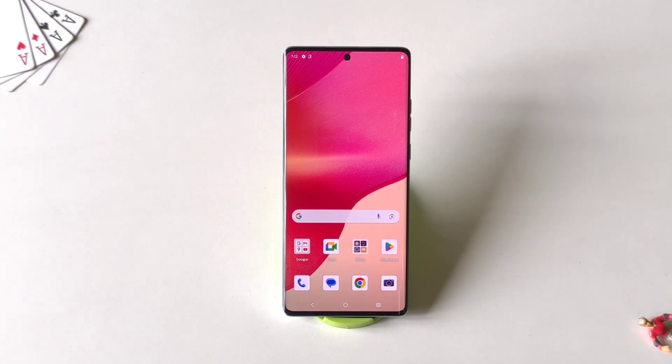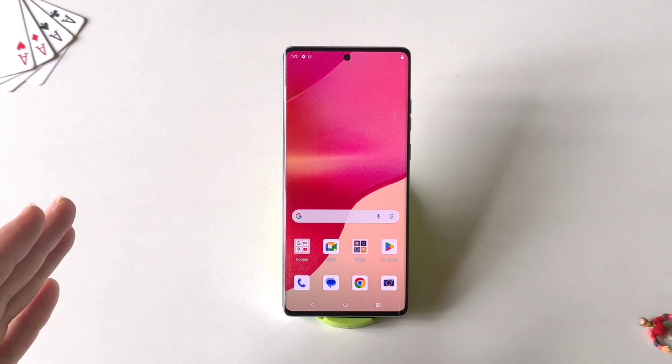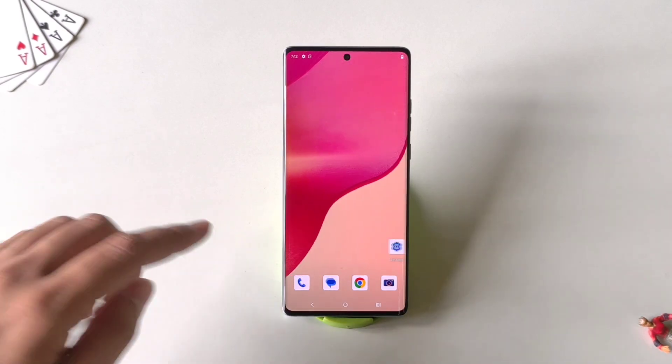Firstly, let's explore some of the personalized features of the smartphone. In this phone you can customize a lot of stuff on the home screen.